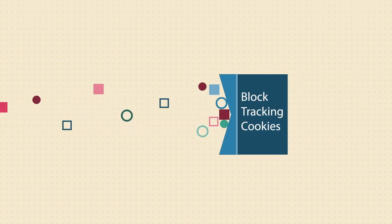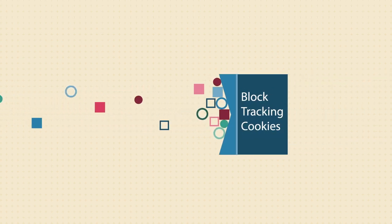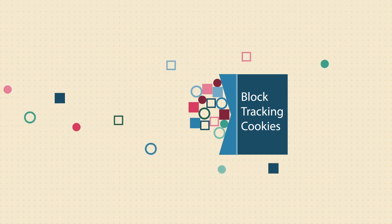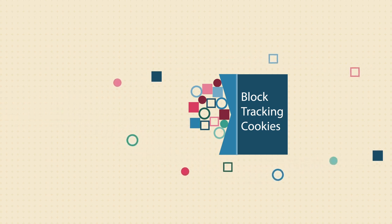You can take steps to limit the amount of data collected, such as blocking tracking cookies in your browser settings, but with the current sophistication of tracking, they're pretty easy to get around.